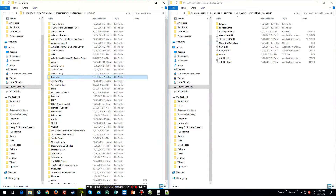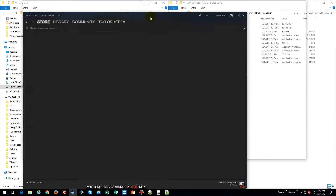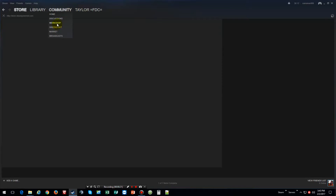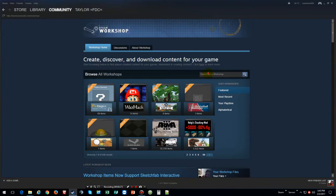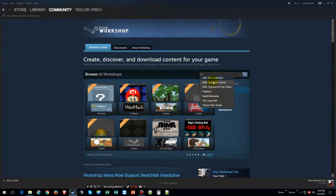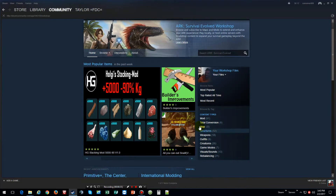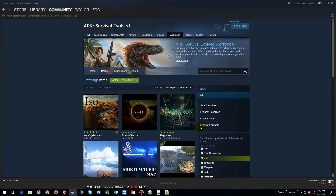First thing we want to do is go to Steam and then go to the Workshop. Type in ARK, find the one we want which is this one, and then click on the map. As you can tell I already subscribed to this one.